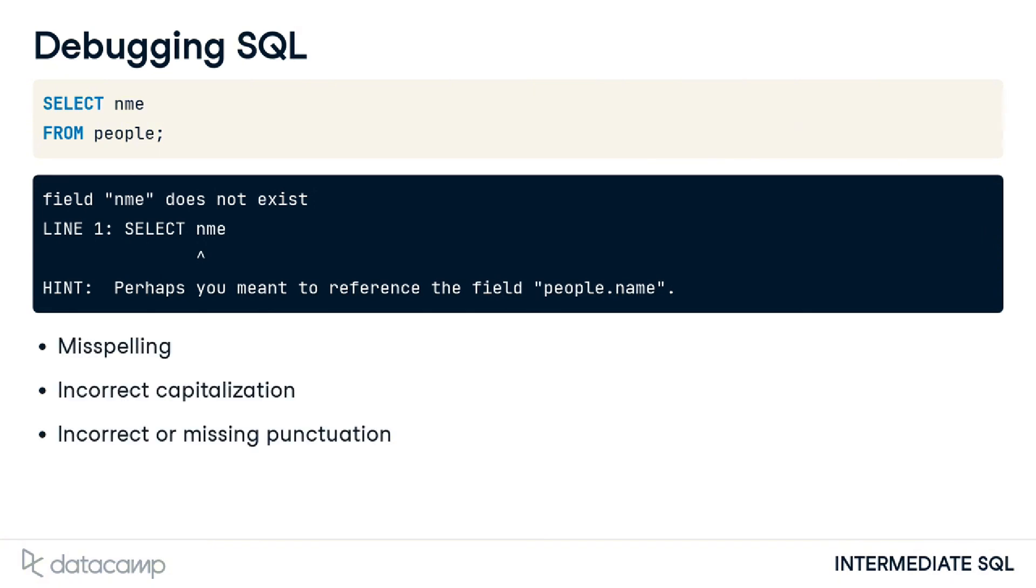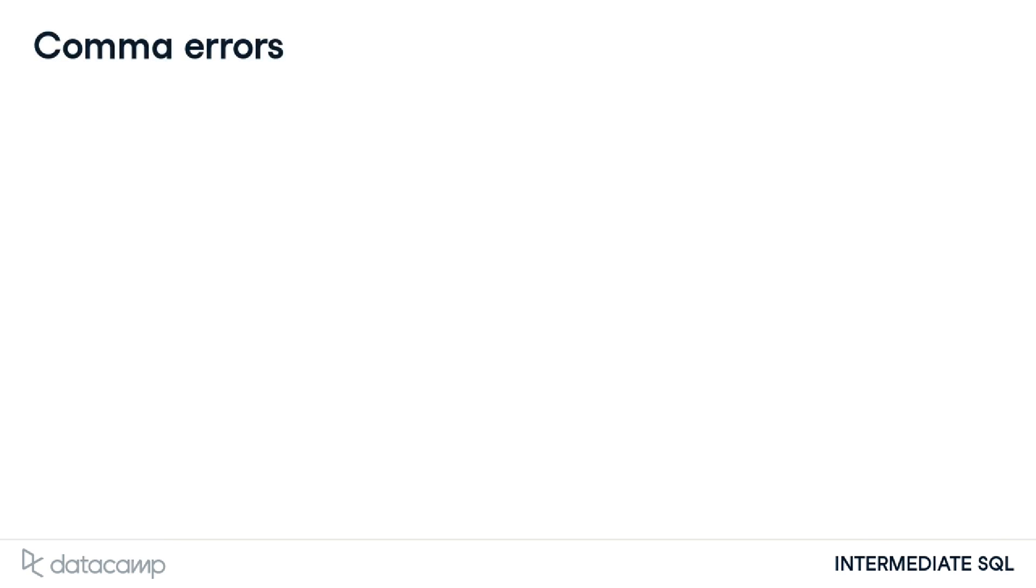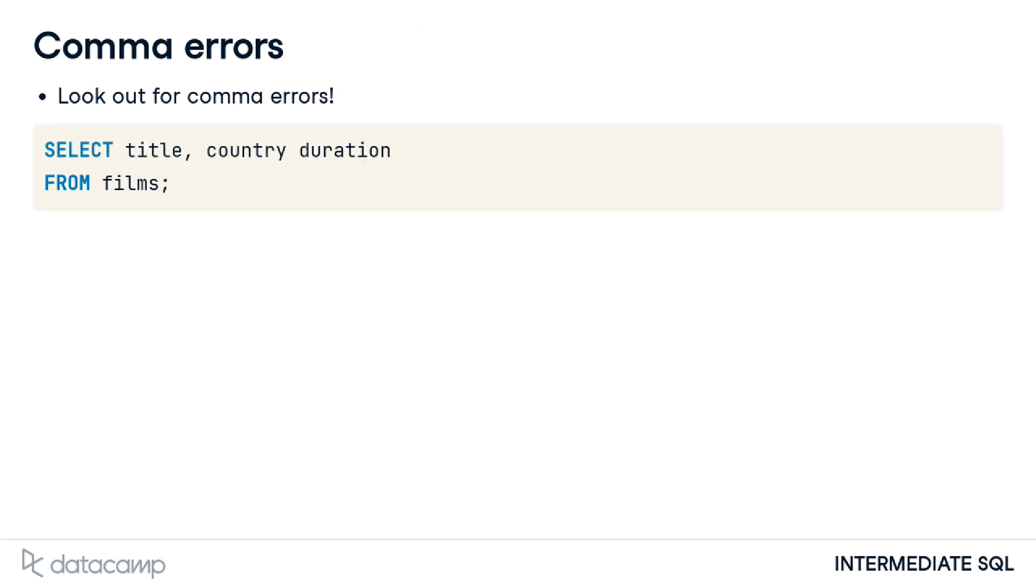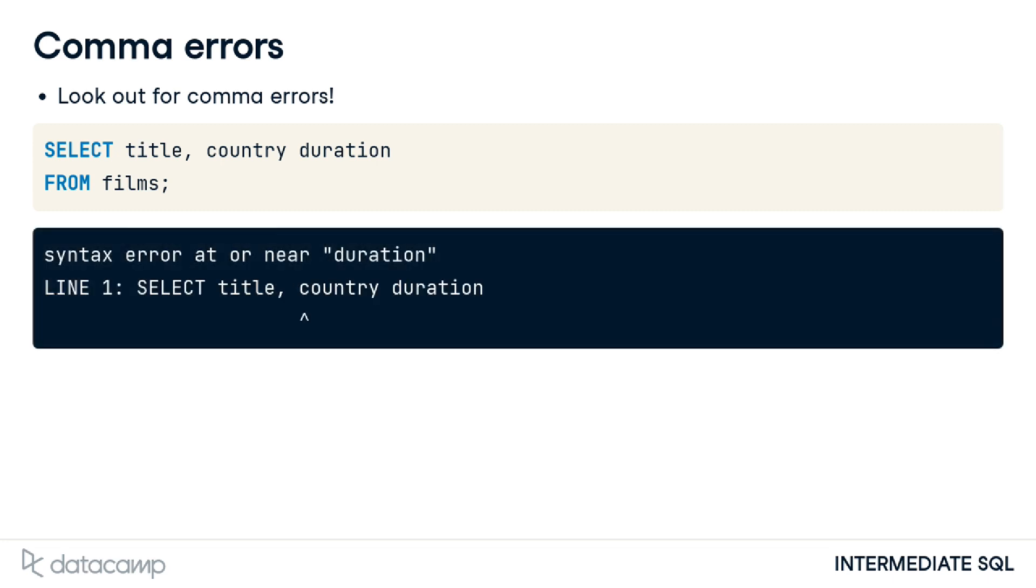Other common errors may involve incorrect capitalization or punctuation. Other error messages are less helpful and require us to review our code more closely. Forgetting a comma is a very common error. Let's say we've drafted this code to find all titles, country of origin and duration of films.